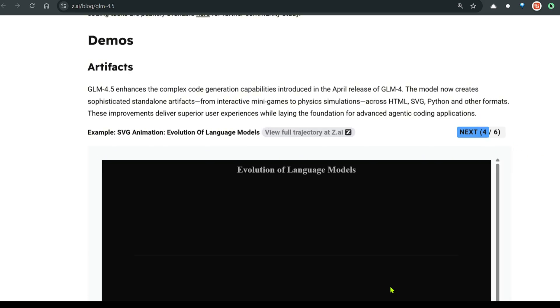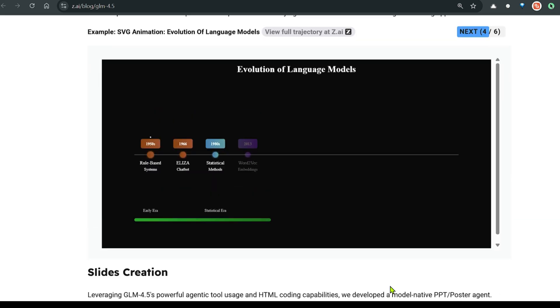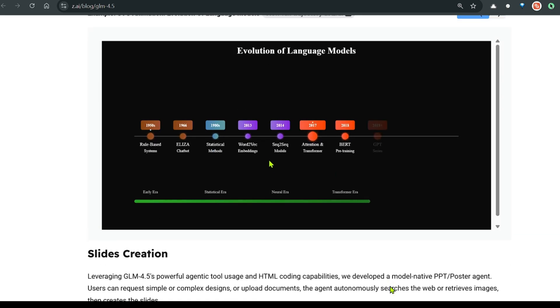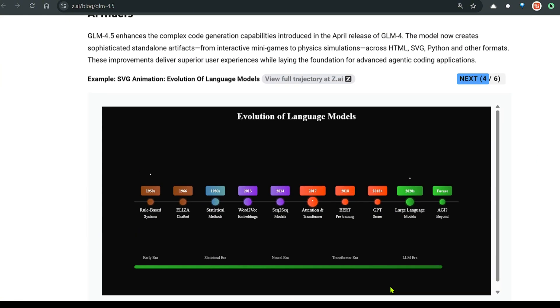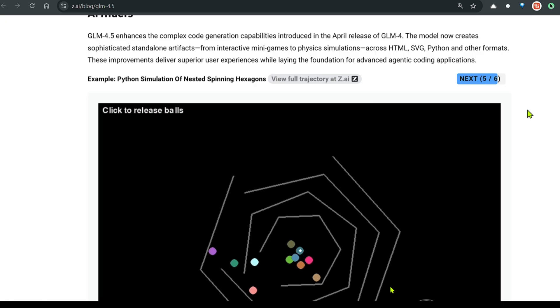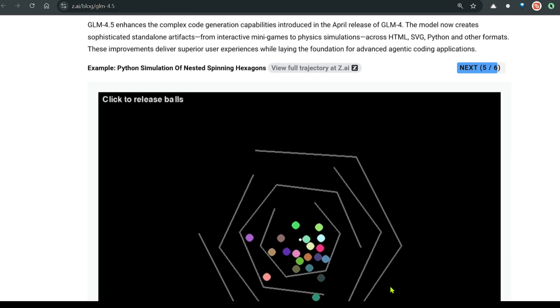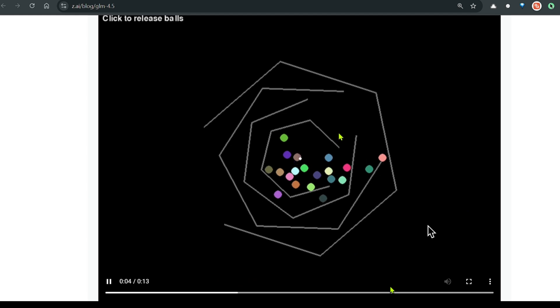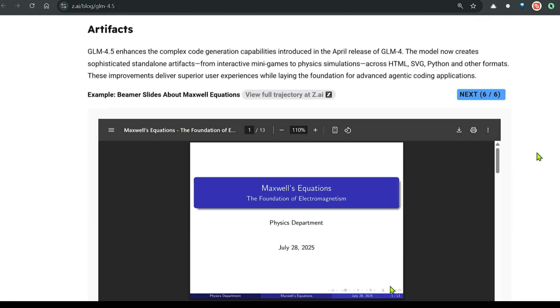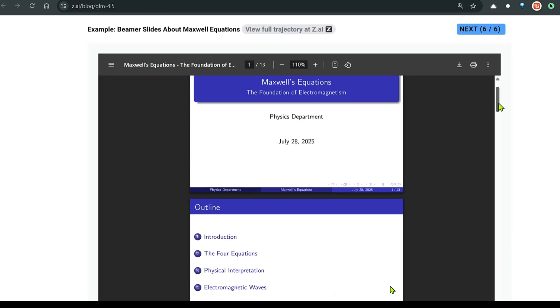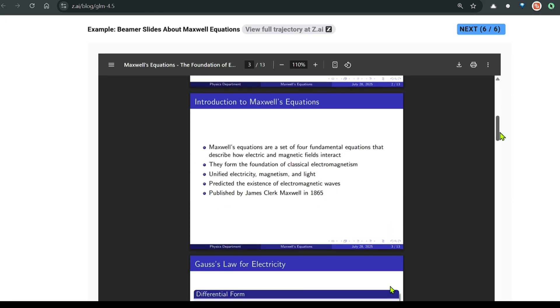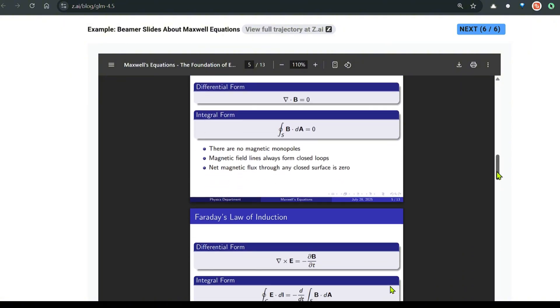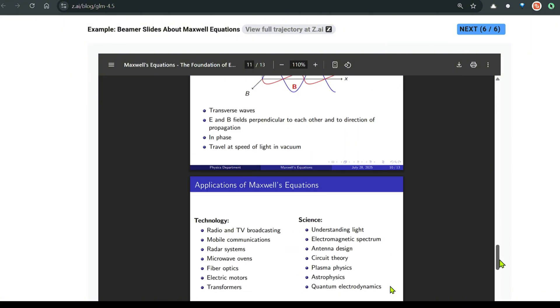Next, we have evolution of large language models. We have rule-based ELISA, and on the end, we have AGI and large language models. Next, we have the Python simulation of nested spinning hexagons. And this is pretty good. Next, we can see Beamer slides with Maxwell equations. You can see the equations, the PPTs that it was able to generate. This is a PDF file, I believe. And it's wonderful.